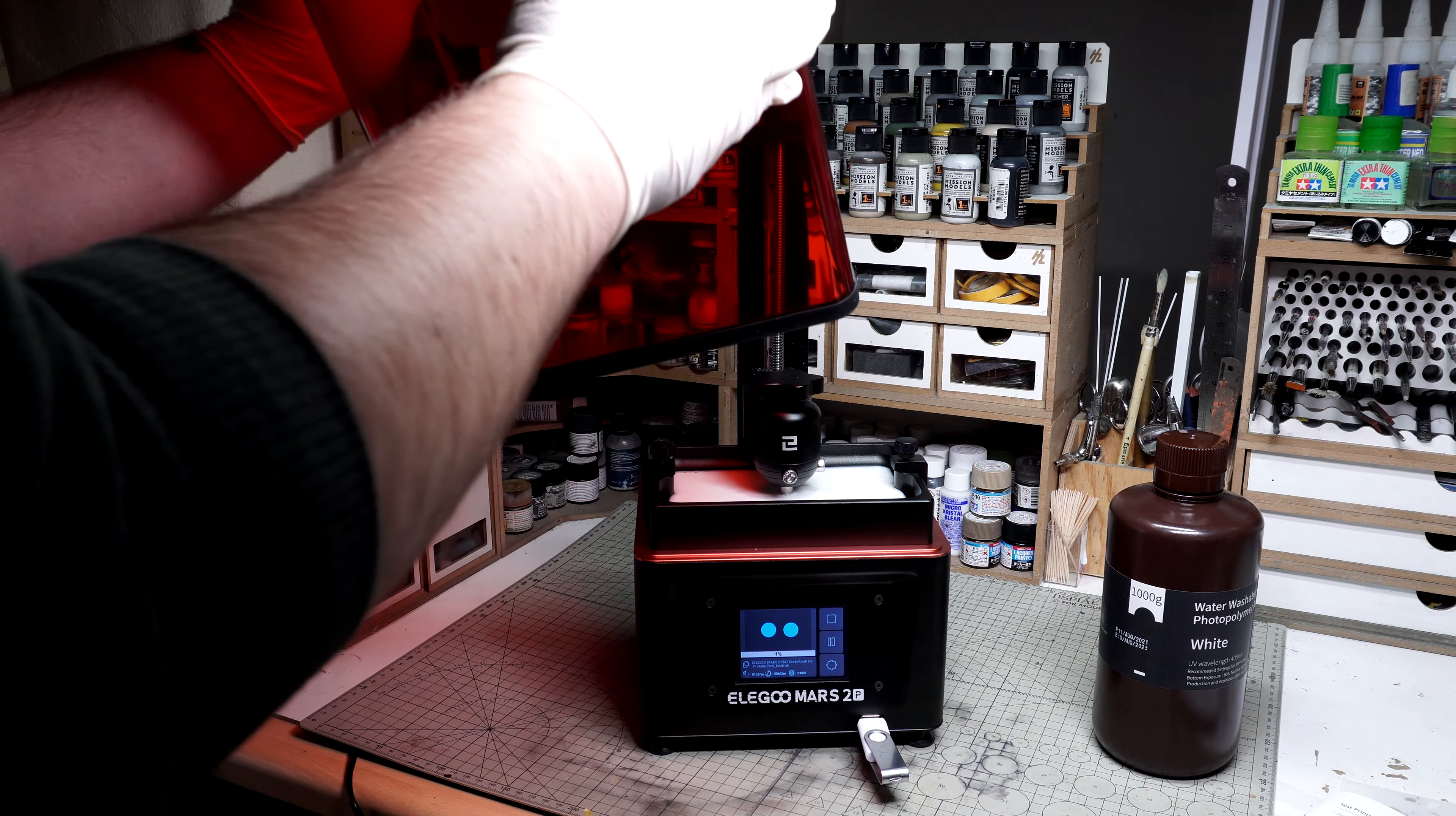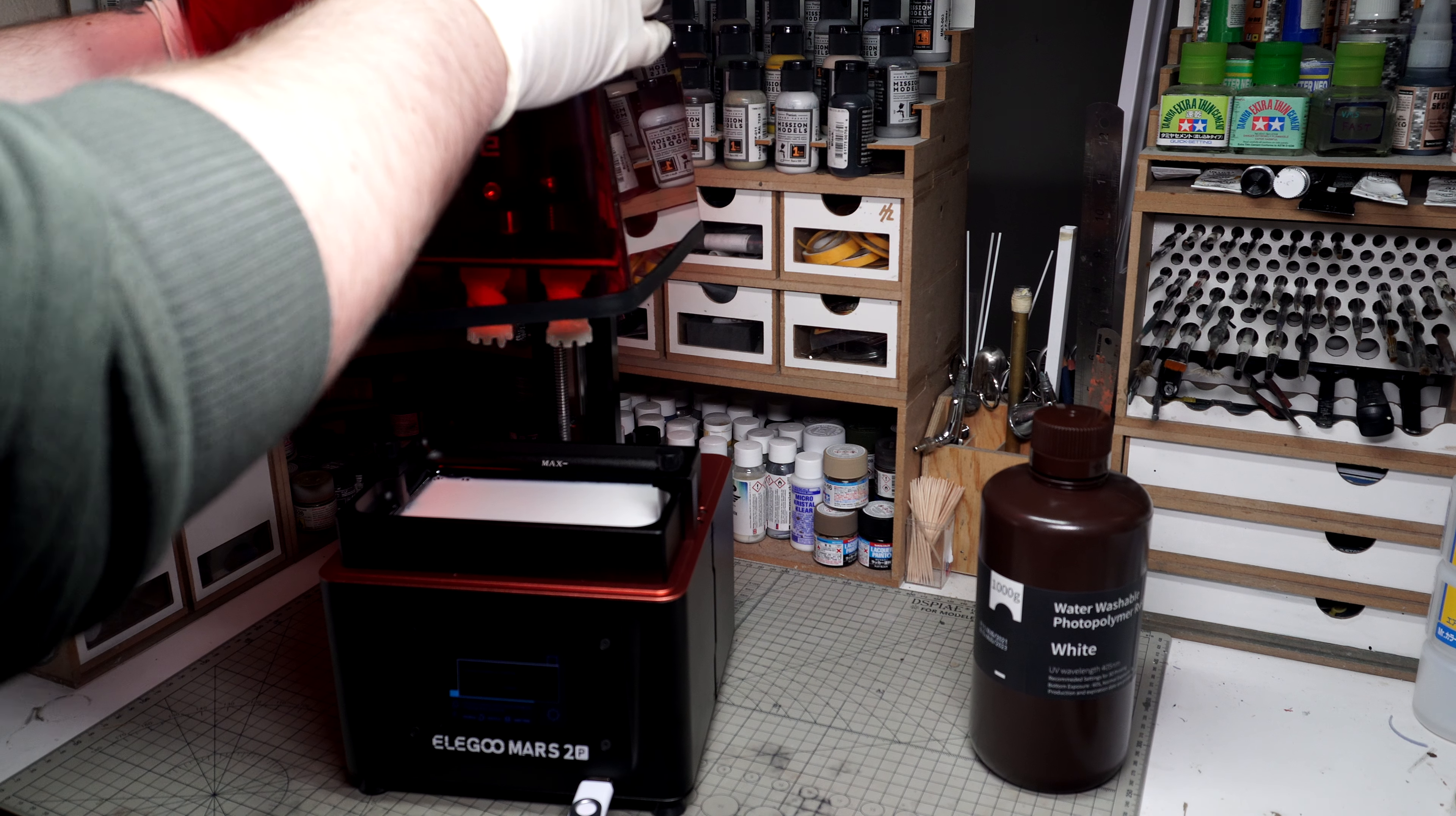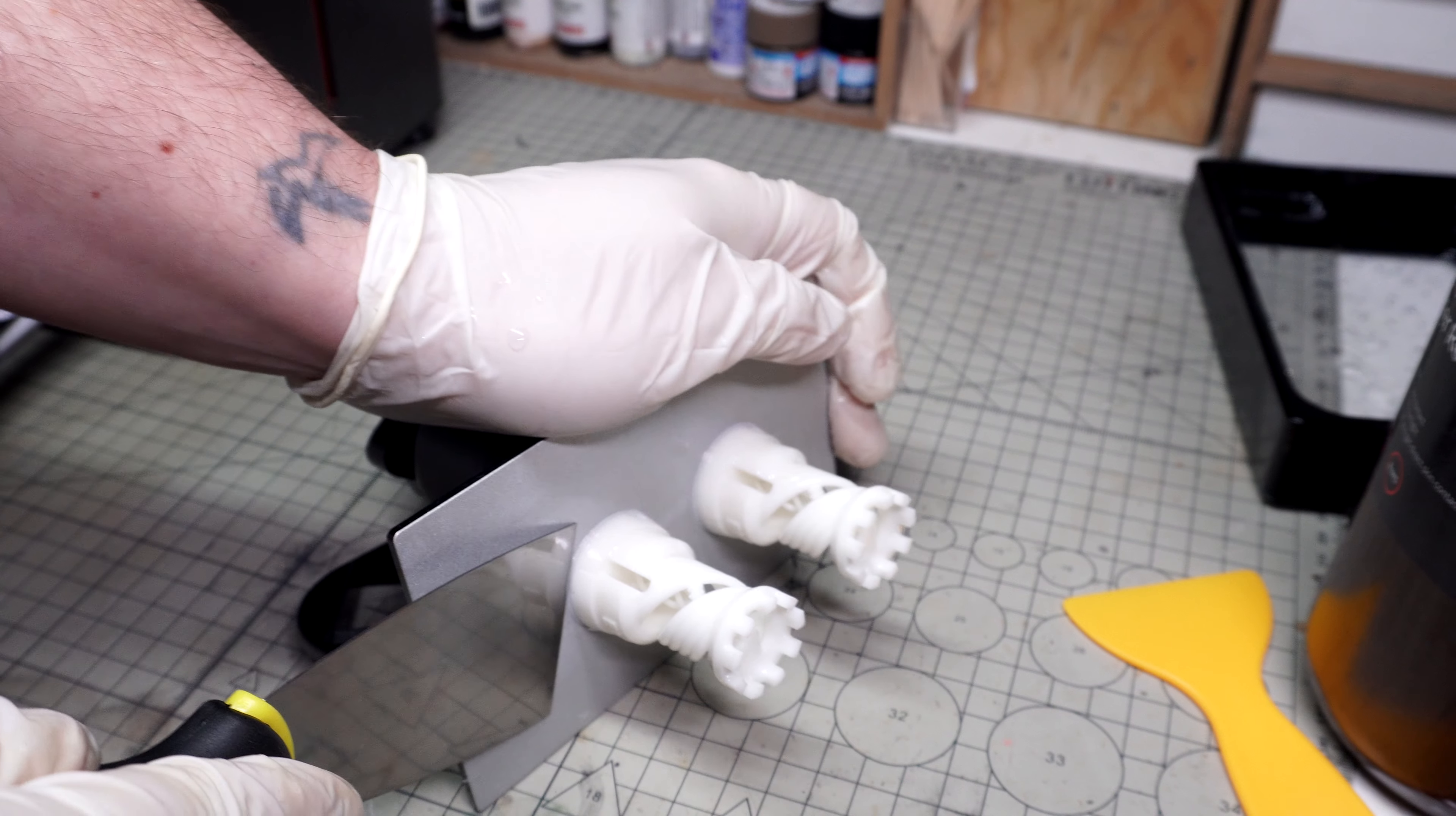Let's put the lid on and go do something else for a few hours whilst these pieces print. After printing, the build plate was tilted and the resin was left to drip back into the vat. The excess resin on the build plate was scraped away with my nice yellow spatula. Off camera, the parts and build plate were rinsed thoroughly in a tub of water.